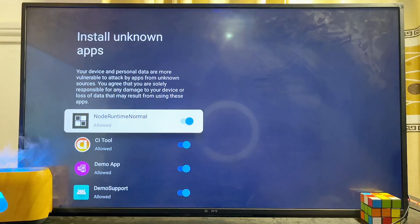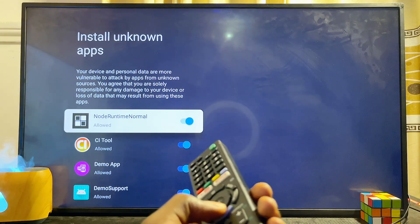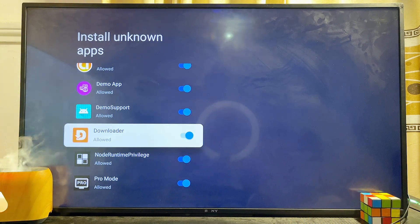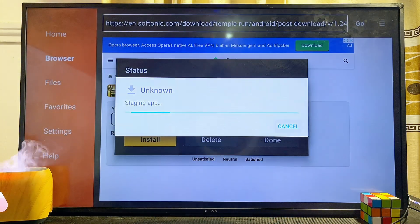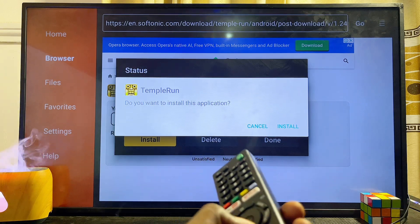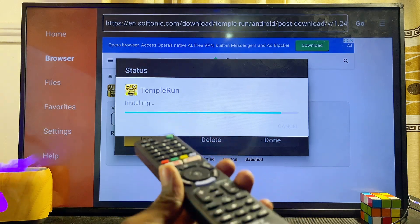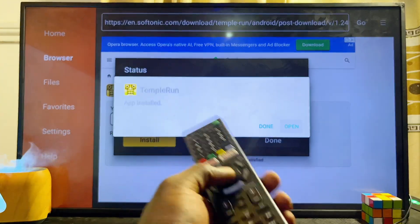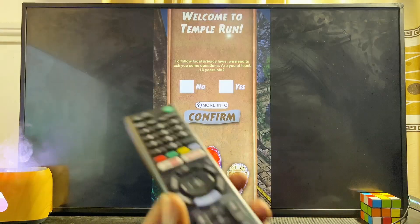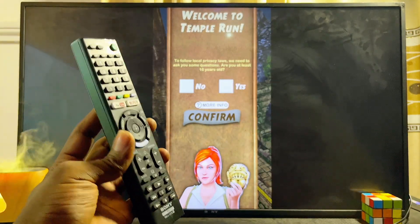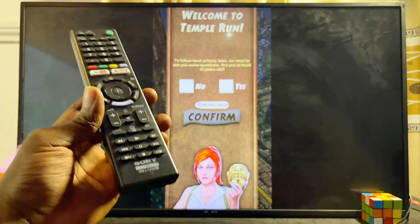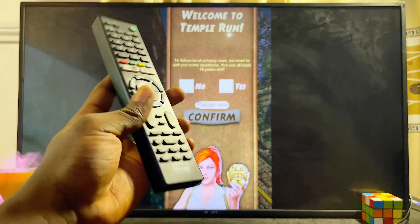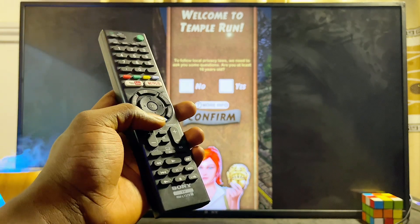You may get a prompt to give Downloader permission to install apps from unknown sources — go ahead and click Allow, then return to the Downloader app and click the Install button. Scroll down and click Install. Once the app is done installing, click Open and the Temple Run game is now available to play on your Sony Bravia TV even though it's not on the Google Play Store. Note that some games may require a controller or mouse connected to the TV.